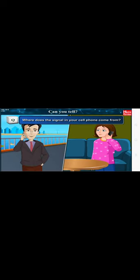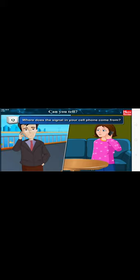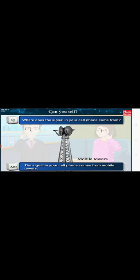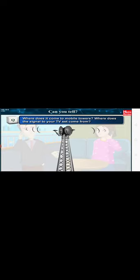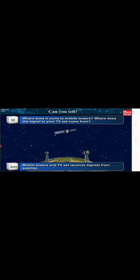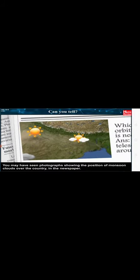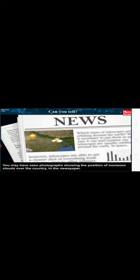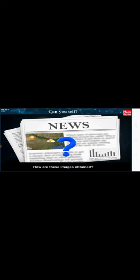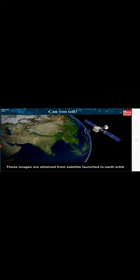Can you tell where does the signal in your cell phone come from? The signal in our cell phone comes from mobile towers. Where does it come to the mobile towers? Where does the signal to your TV set come from? Mobile towers and TV sets receive signals from satellite. You may have seen photographs showing the position of monsoon clouds over the country in the newspaper. How are these images obtained? These images are obtained from satellite launched in Earth orbit.